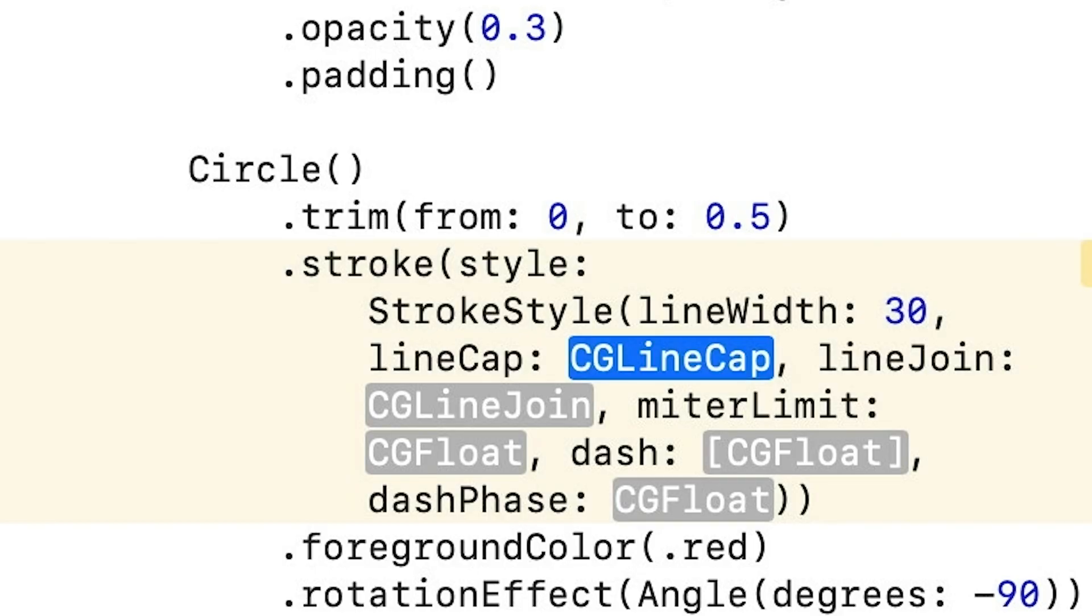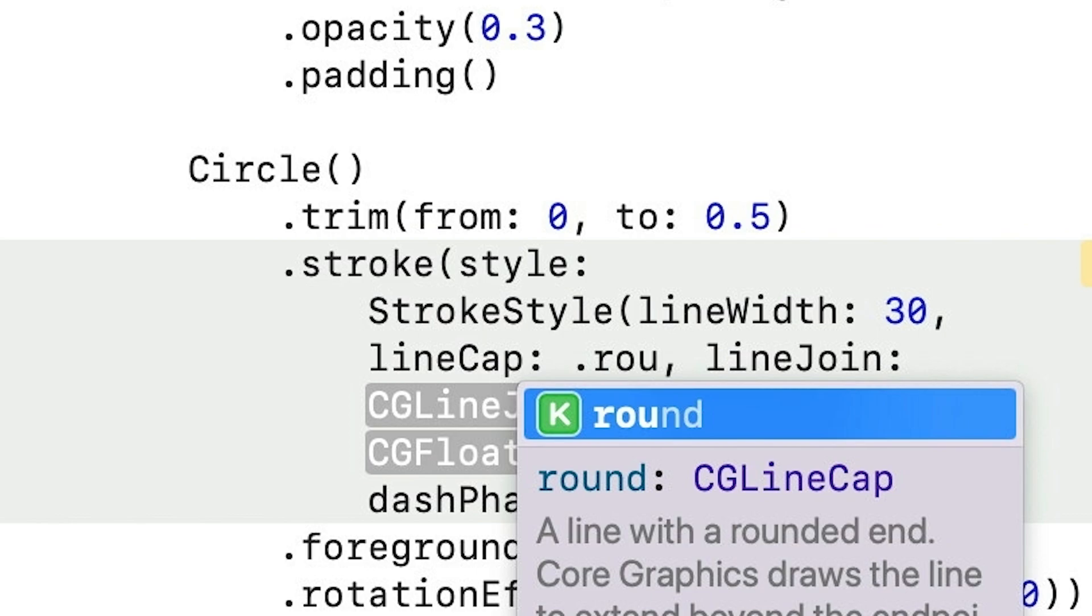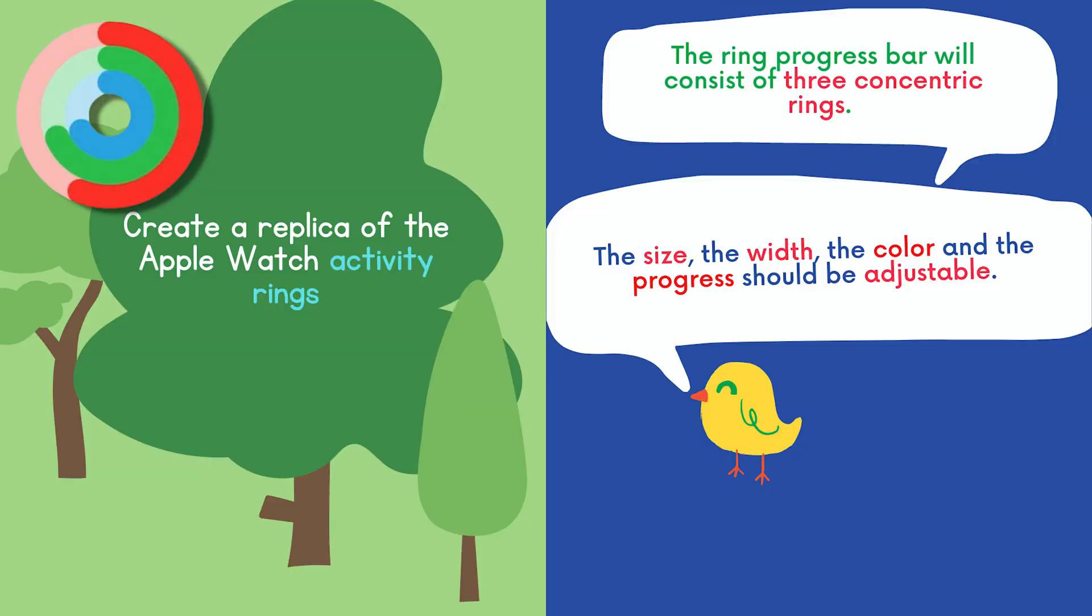And how do we achieve the rounded ends of our arc? Well, that's just a matter of setting the stroke style's line cap property to round. And the final ring progress bar will consist of three concentric rings. The size and the overall line width of the rings should both be adjustable.